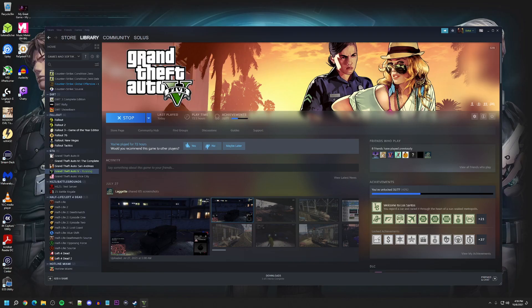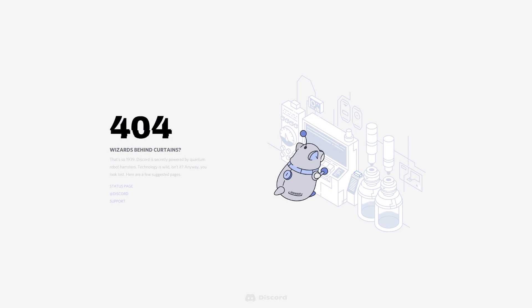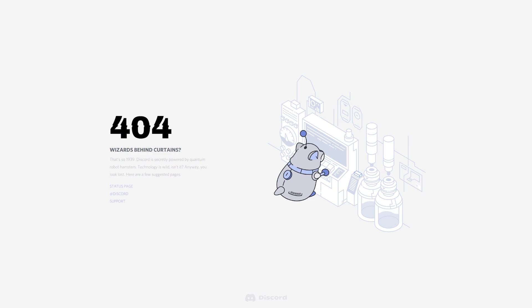This is game capture, turn game capture off. Can you even see the error? There it is, error 404. And it's Discord. This is what I see when I'm trying to play GTA.